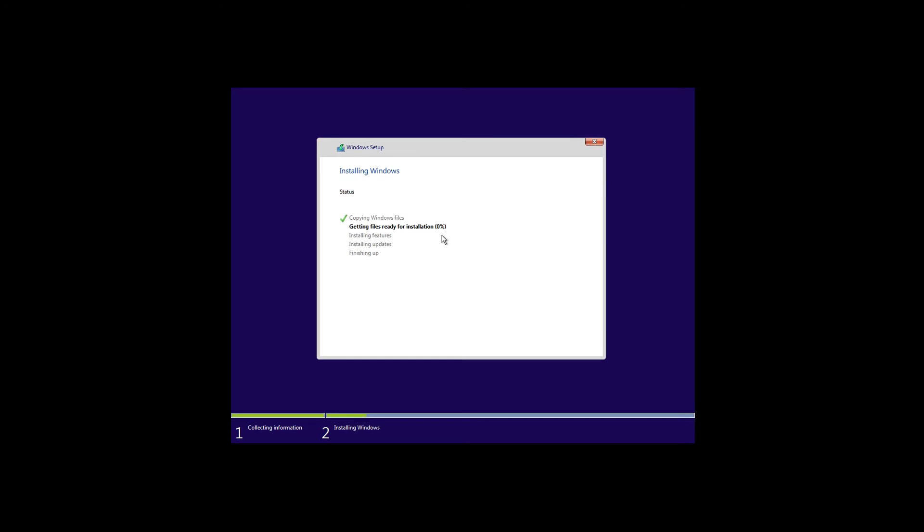I will pause this video until the installation is done and we'll continue there. The files are done already and it's currently going to install some updates. After that it will finish up and will ask me to restart the PC.